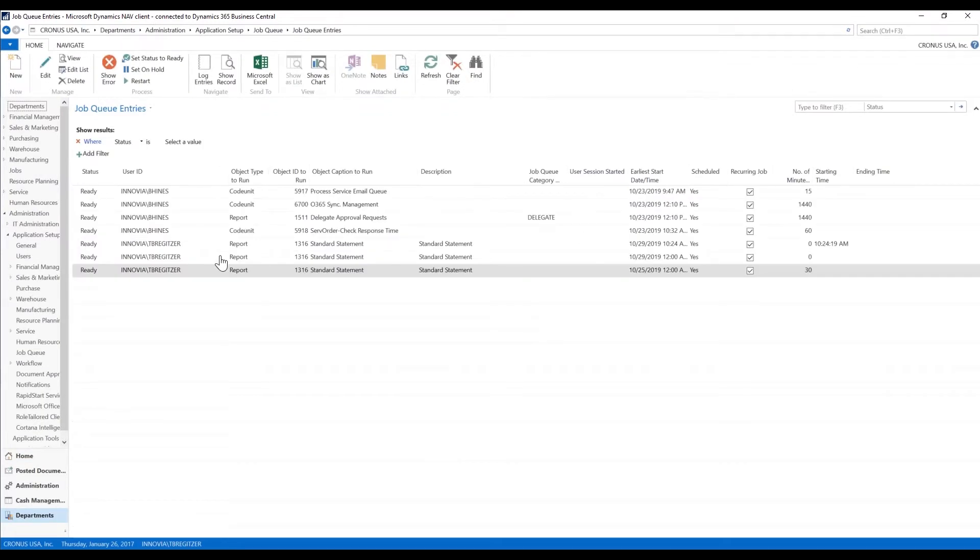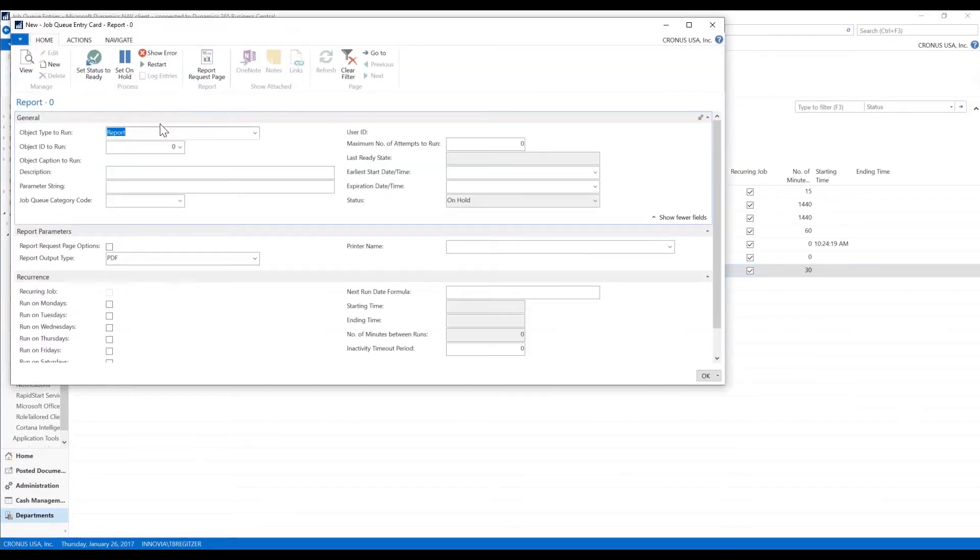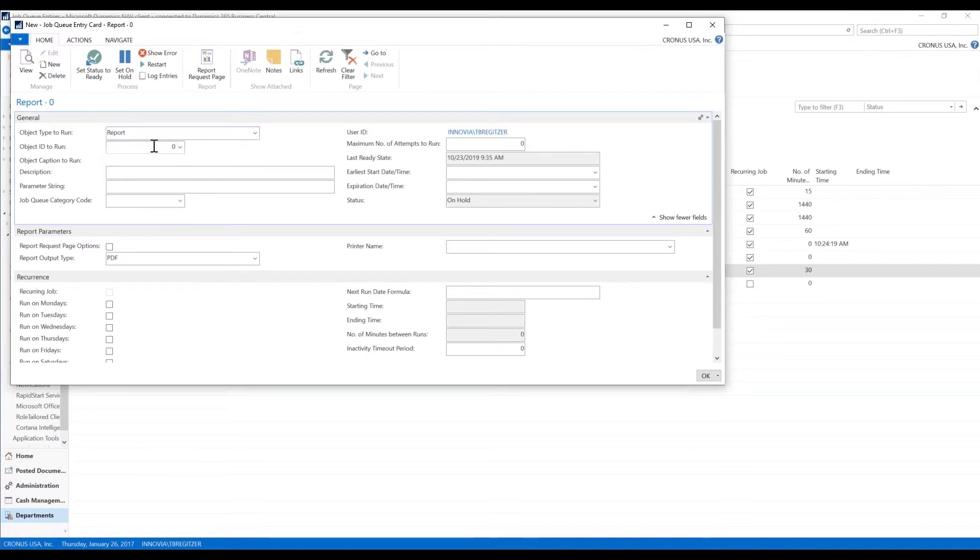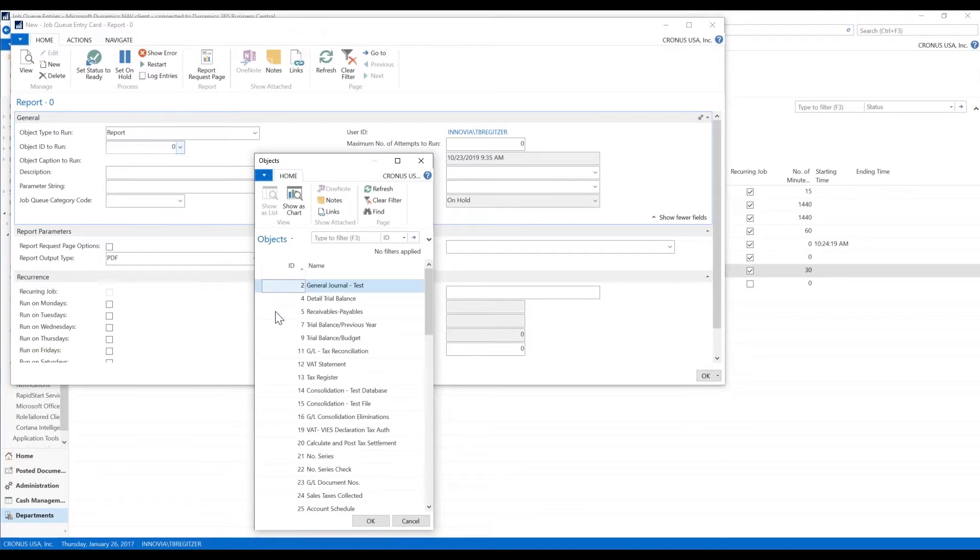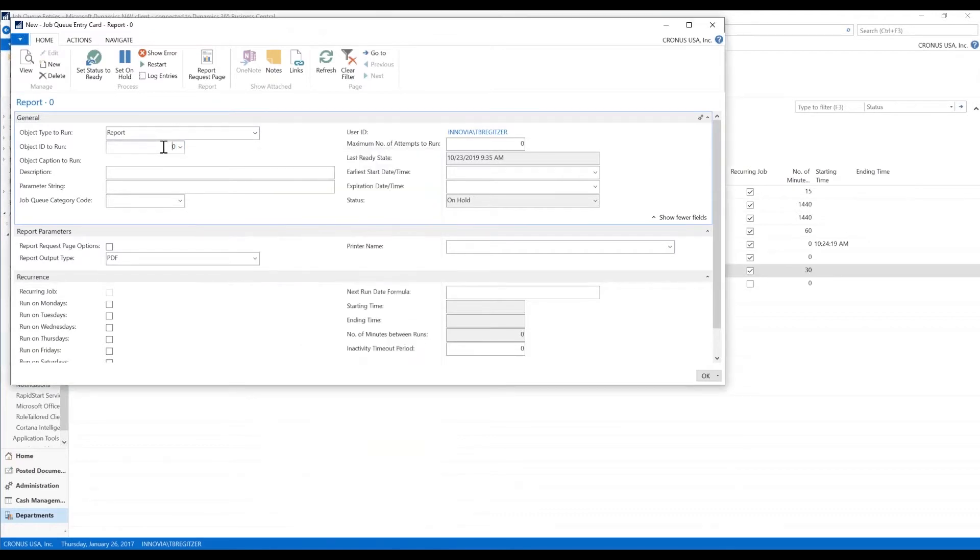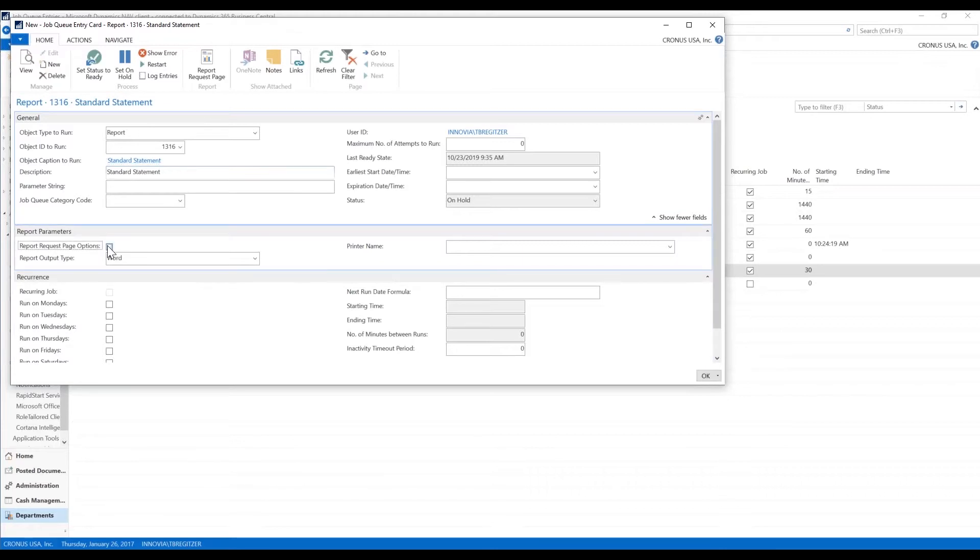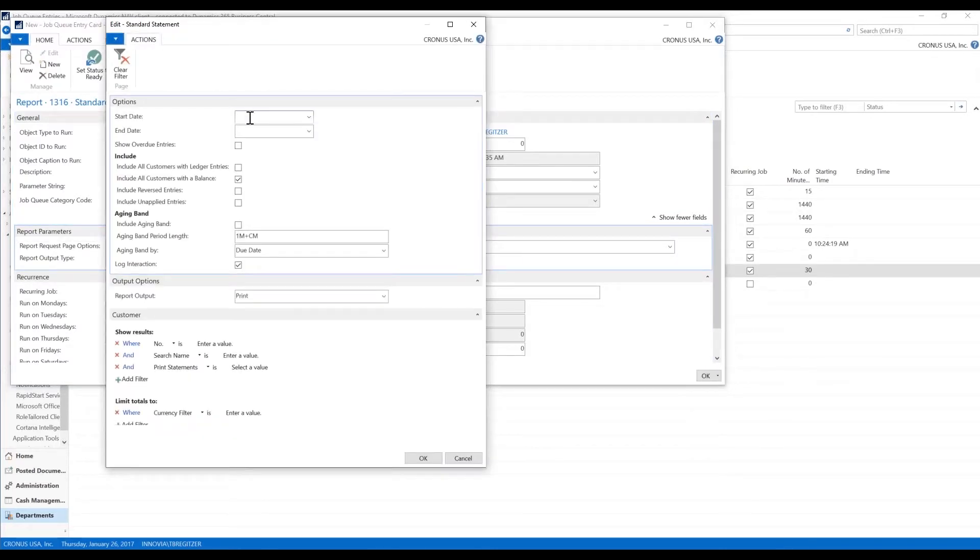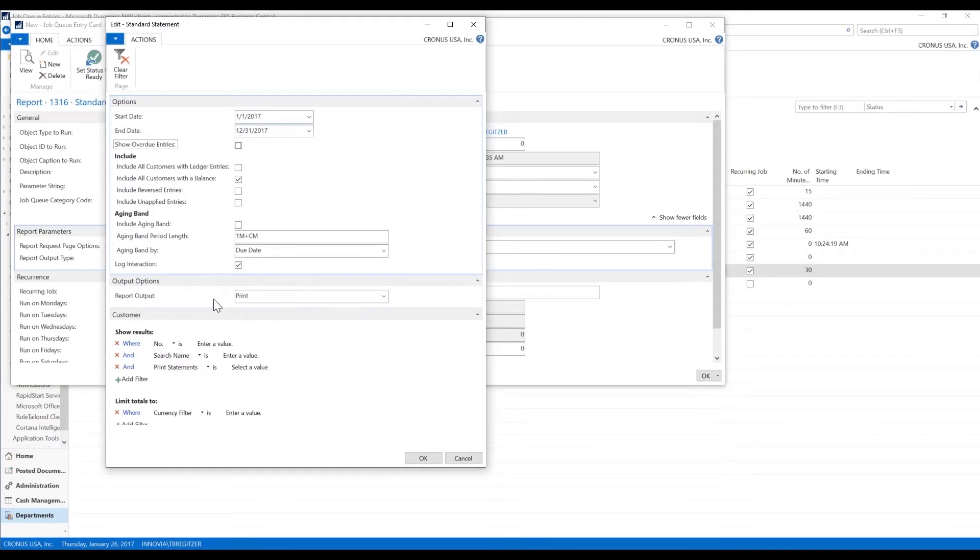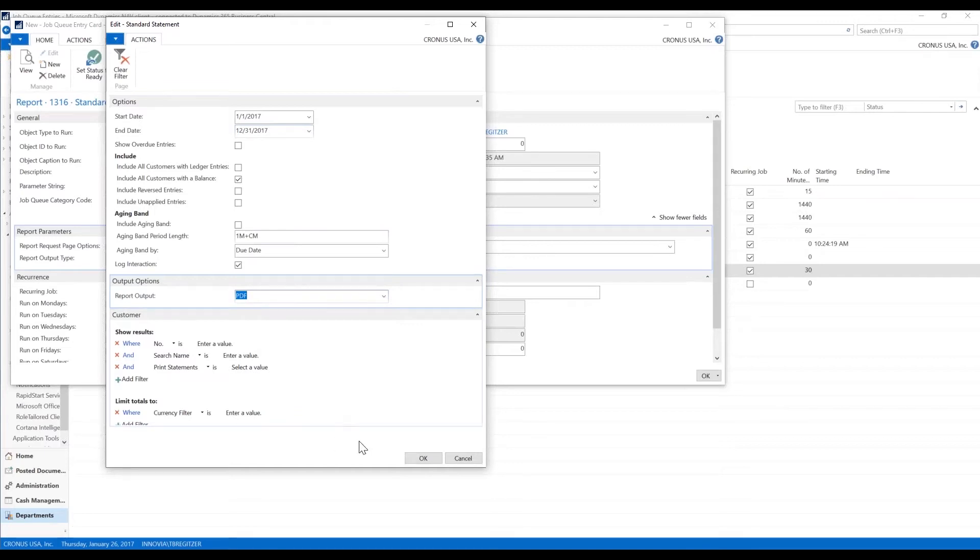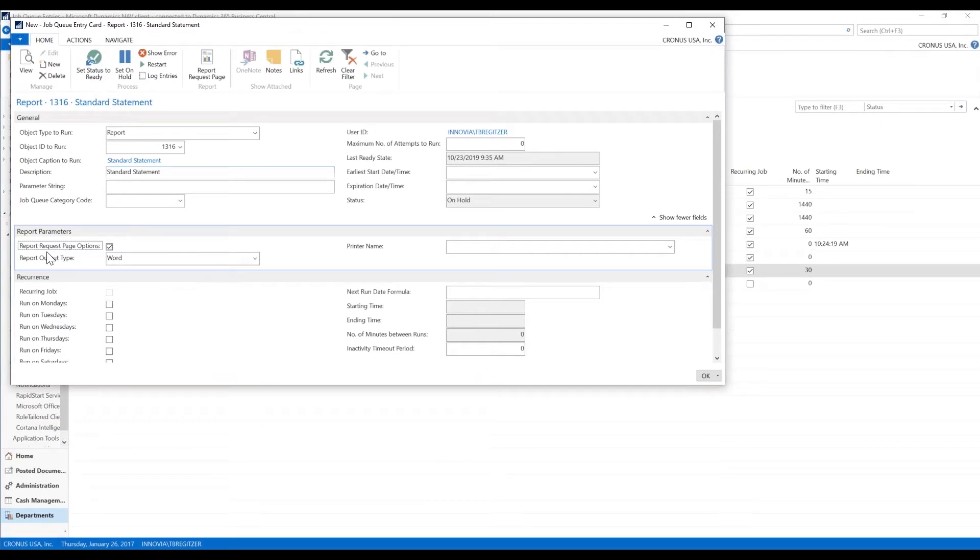As you see, there are some set up here already. I'm going to go ahead and create new. You can run your object type. You can do a report or a code unit. The object ID to run, if you use the drill down, it gives you all of your options. I'm going to go ahead and just type in my report number. And we're going to run the customer statement, which is a common statement document. You can request the page options, which gives you your filtering. And with this, I'm going to go ahead and do some date filters, because those are required criteria on your report. We're going to leave all of the other criteria alone. Our report output, we want to do into a PDF. And we're going to go ahead, and we're going to hit OK.